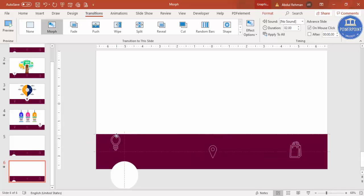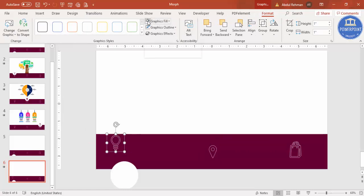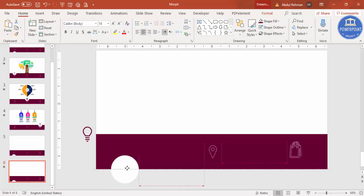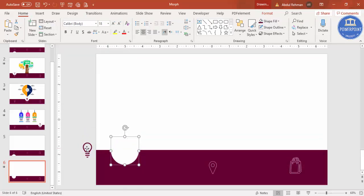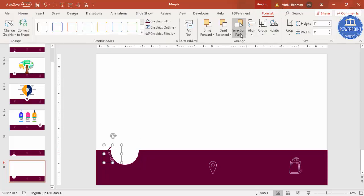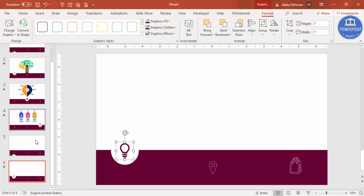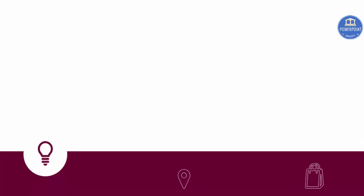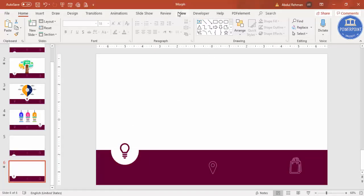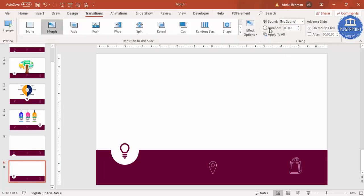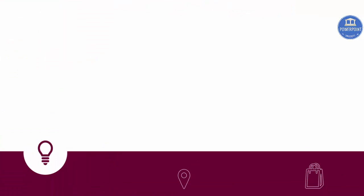Before moving, I'm going to change the icon color — go to Format and select Graphic Fill as white, or match it to the same color as the rectangle. Bring the oval halfway up, then go to Format > Bring to Front and position it. You can also give the same graphic outline. Play to preview — it may look slow, so go to Transitions and reduce the duration to about 0.75 seconds.